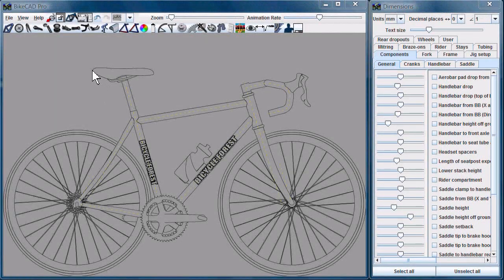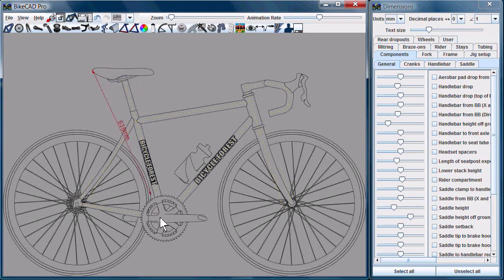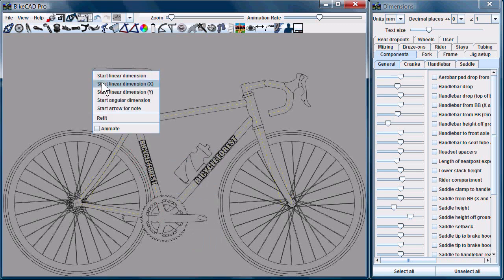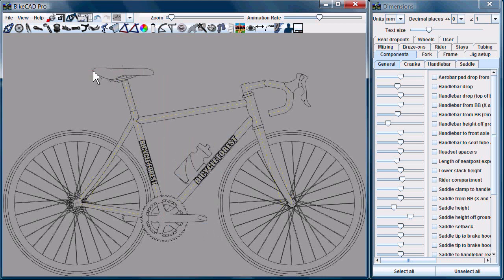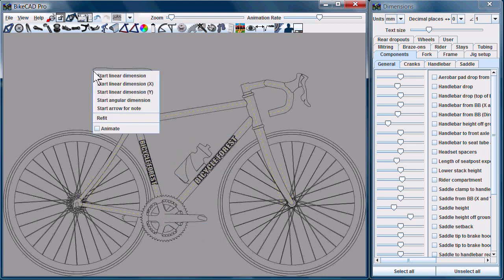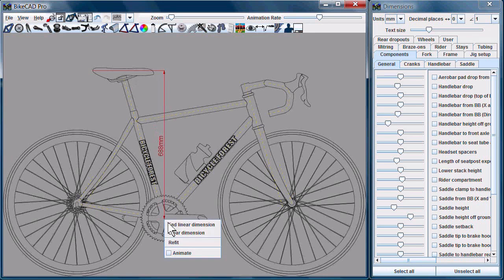Now, when we're creating user dimensions, not only do we have the option to create direct dimensions from point to point, as you see here, but we also have the option to create a linear dimension in the x-direction, so just capturing the horizontal distance. Or, we have the option to create a linear dimension in the y-direction, which would only capture the vertical distance.